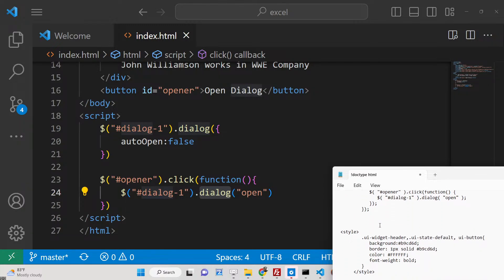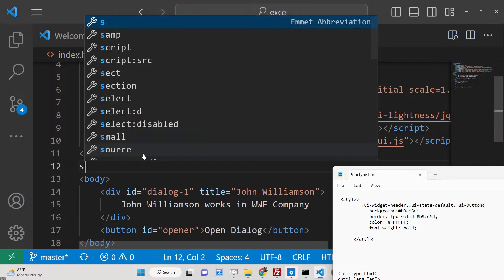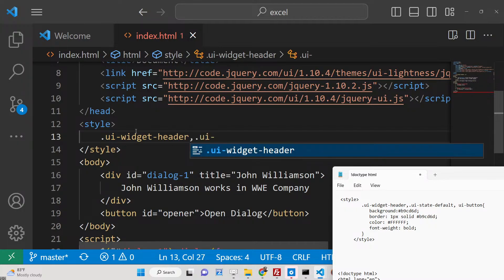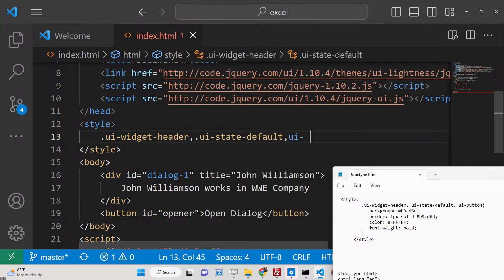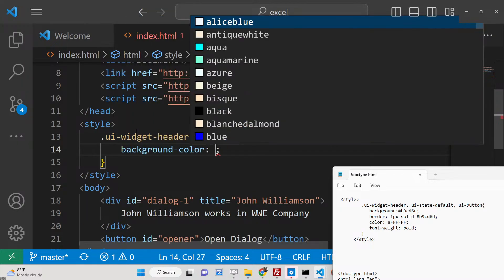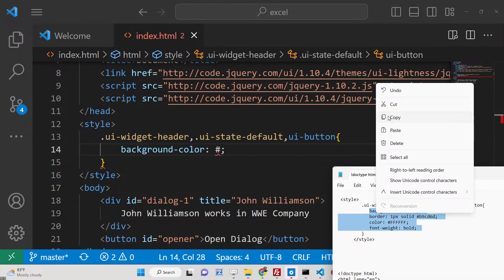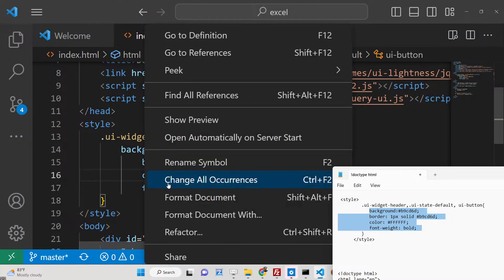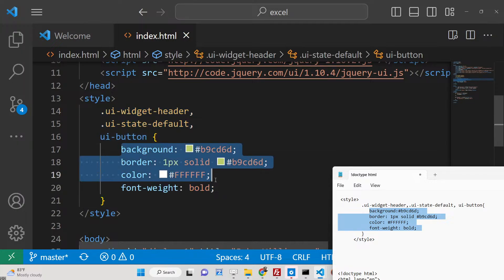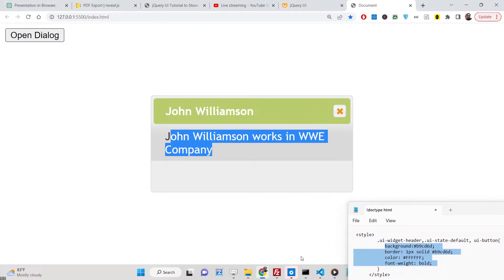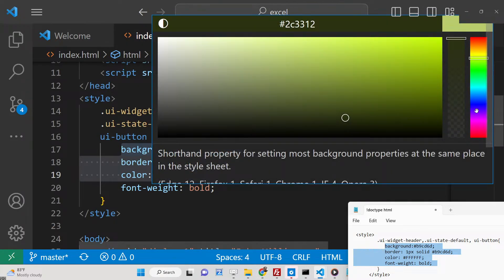In this way you can show a basic modal window with the jQuery UI library. For custom styling, write CSS using the style attribute and target the classes .ui-widget-header, .ui-state-default, and .ui-button. You can change the background color and text color — any color of your choice. If you open it now, you will see the header color has changed.